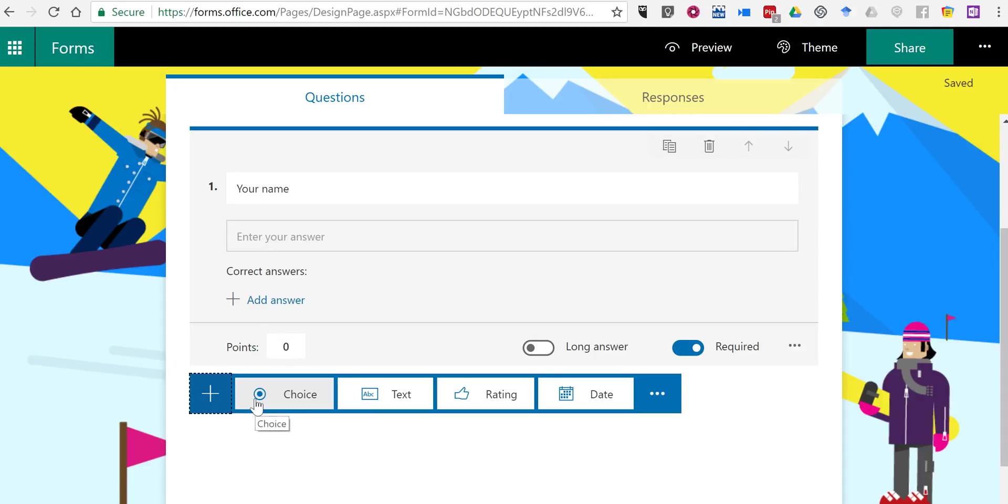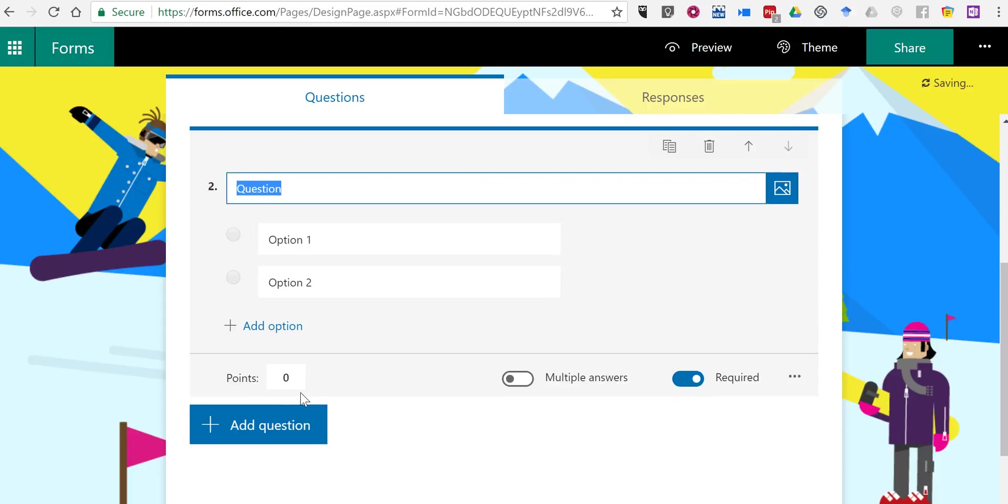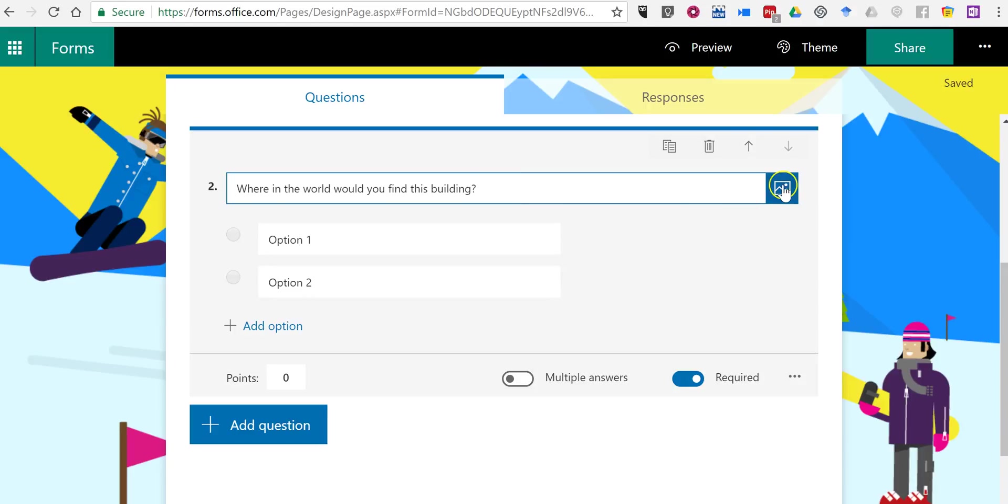Now let's add the next question. And in this case, I'm going to start with a multiple choice question. And my question is going to be, where in the world would you find this building? Well, now I want to put in an image to represent this building in a question.